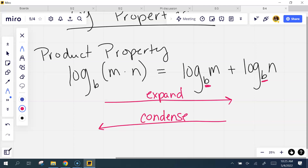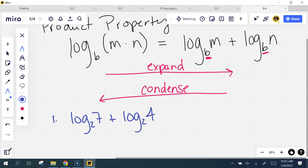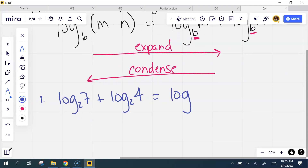So we've got three condensing and three expanding using only the product property. Let's run through them — they're pretty easy when it's just one property. It won't be until we get to where we put them all together that it starts getting harder. Alright, y'all ready? Look at number one. I've got log base 2 of 7 plus log base 2 of 4. What does that condense down to?